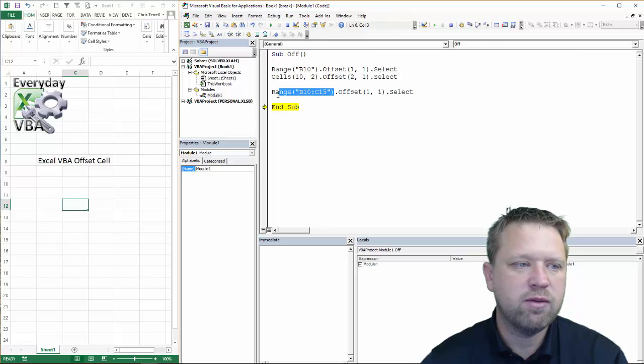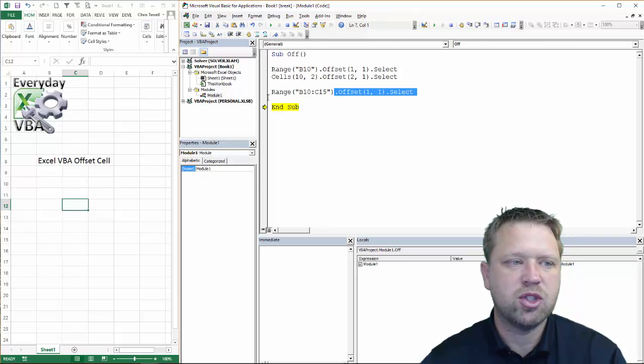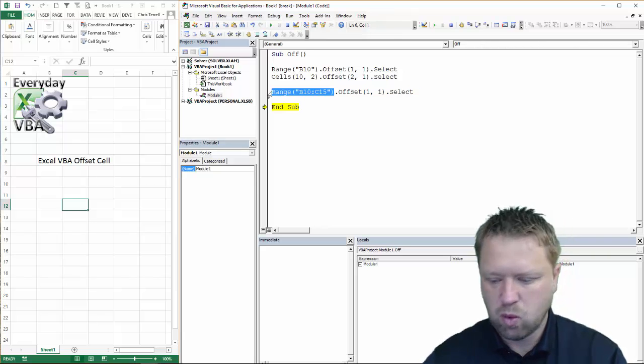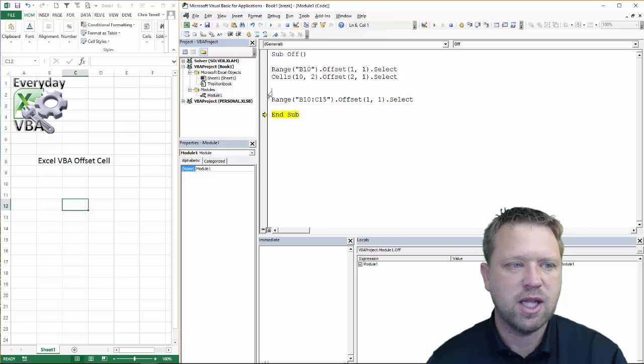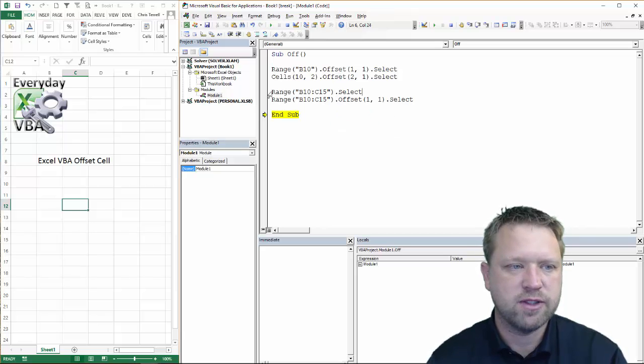I'm going to get rid of this just so that I can show you how this works so that we can select it. And then we'll offset it.